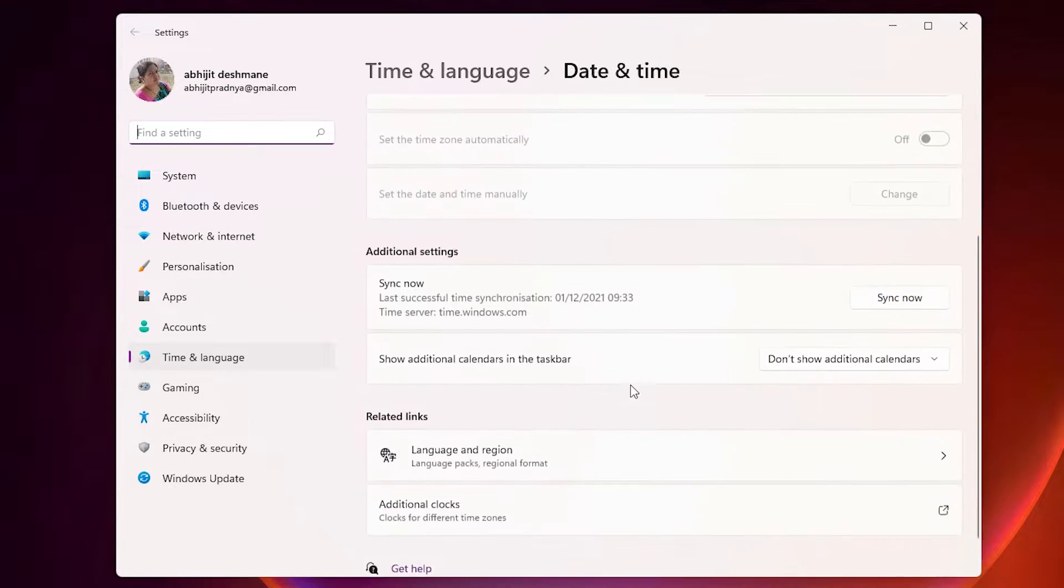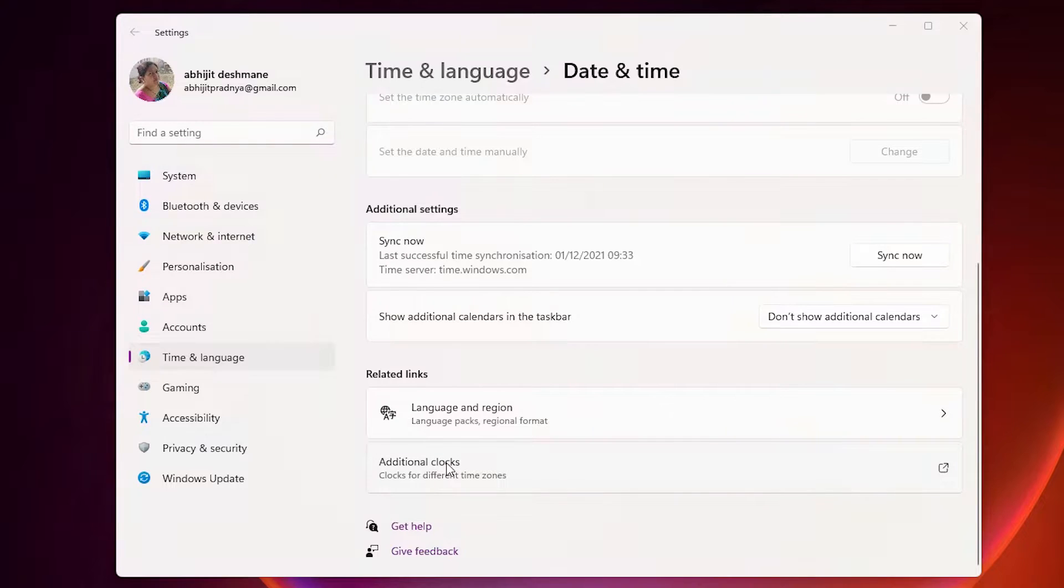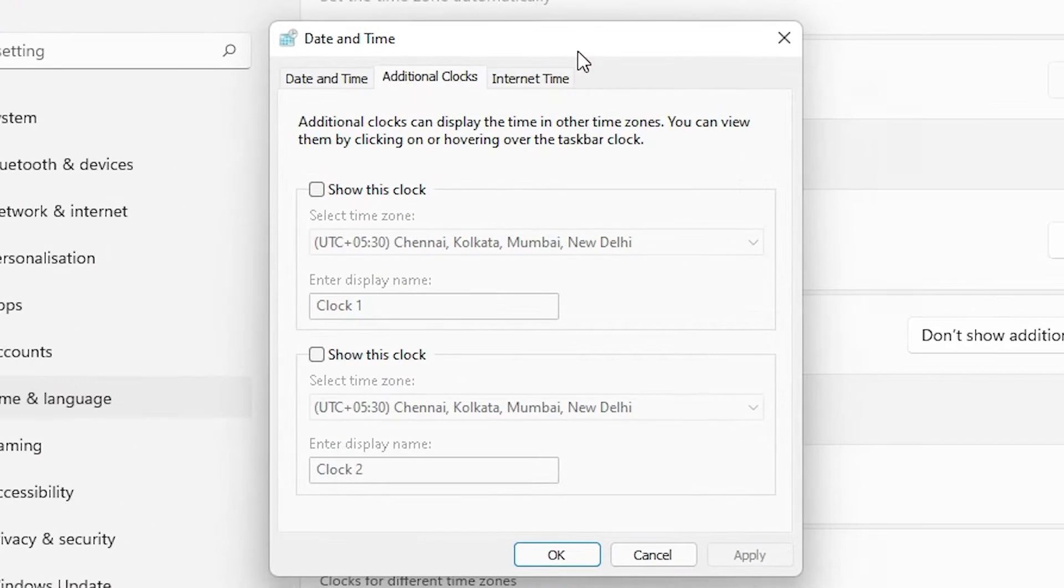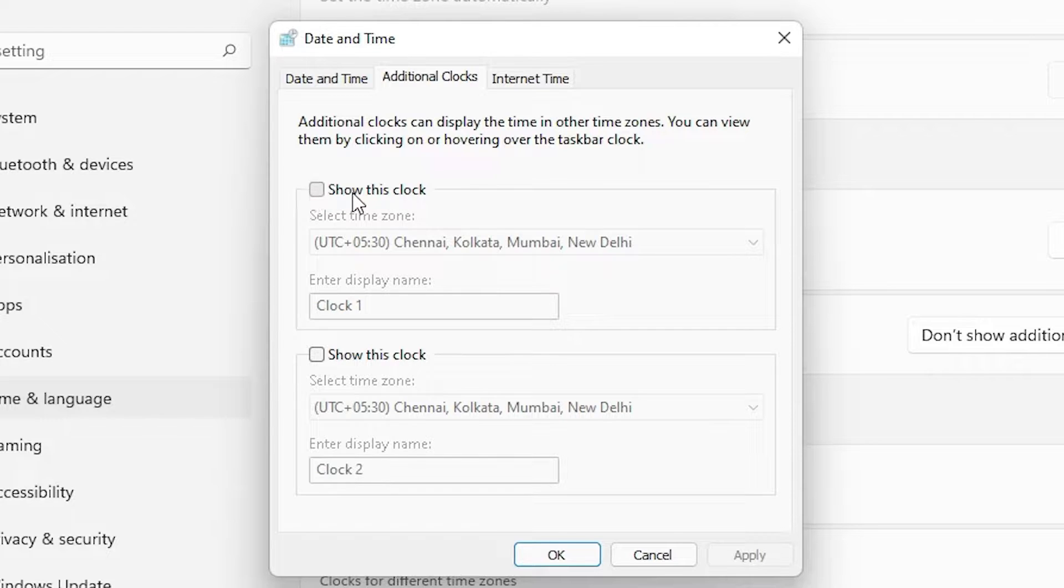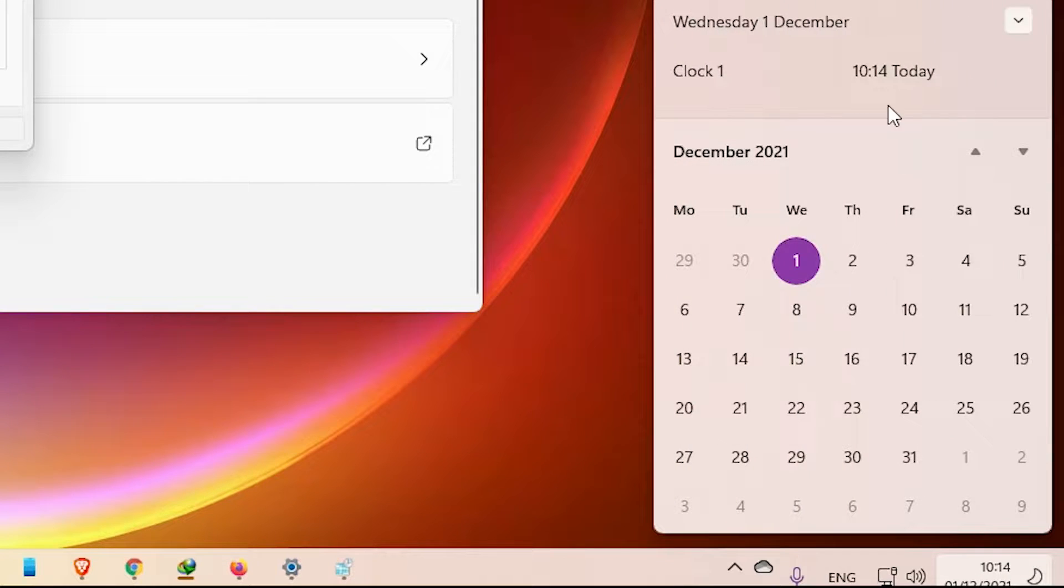Here, just scroll down. We find additional clocks, just click on additional clocks. Here is show this clock, just check this and apply. Then just go to your flyout once again. Here is our new clock.